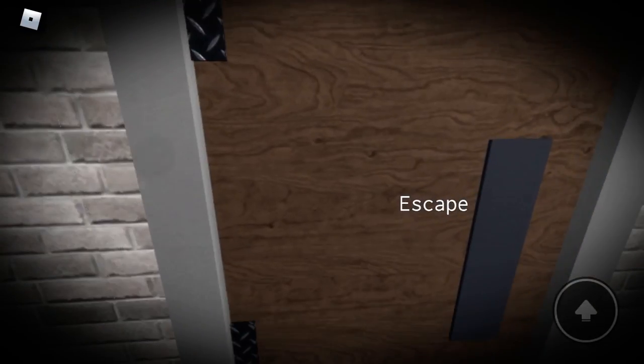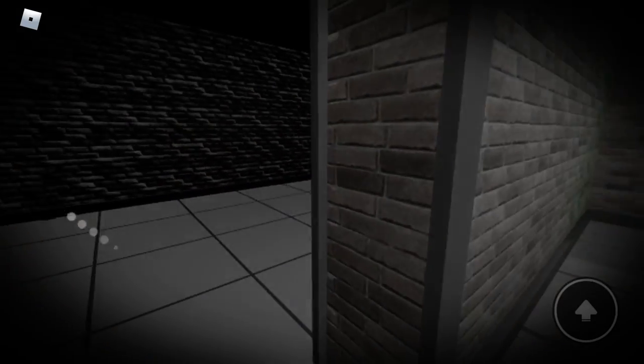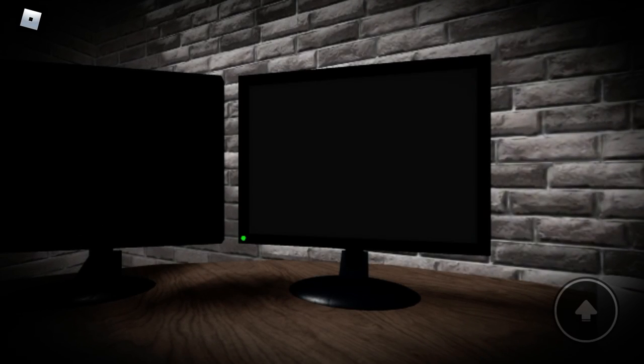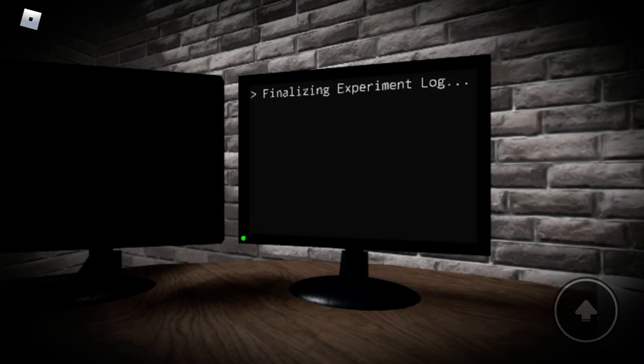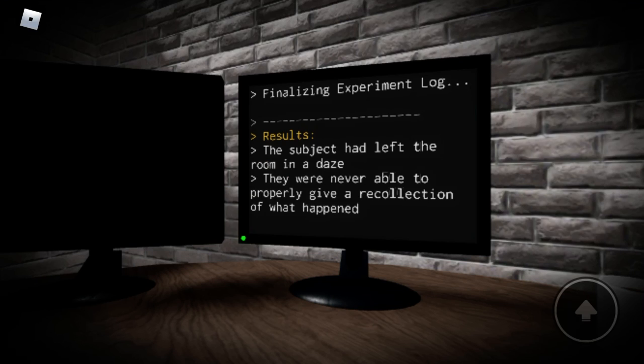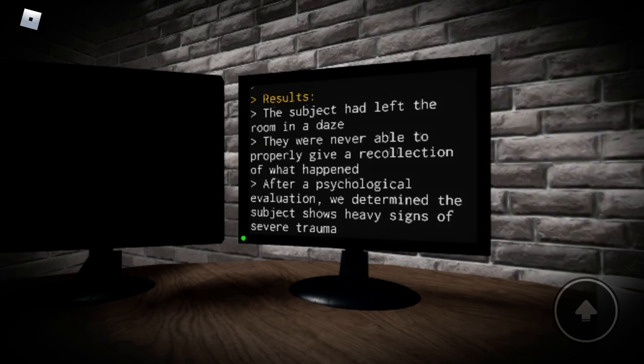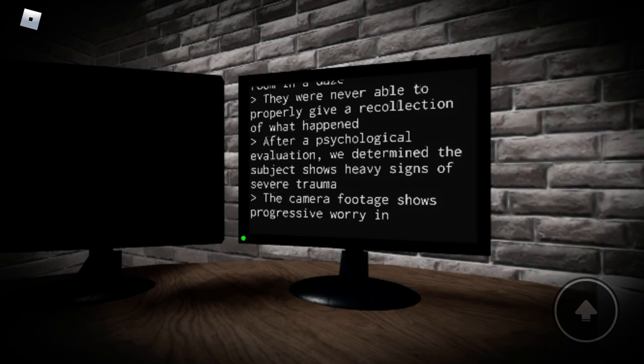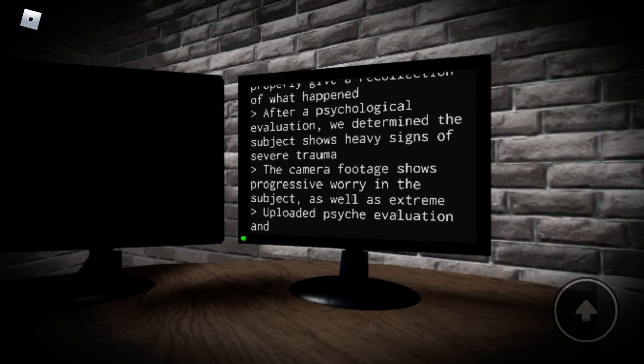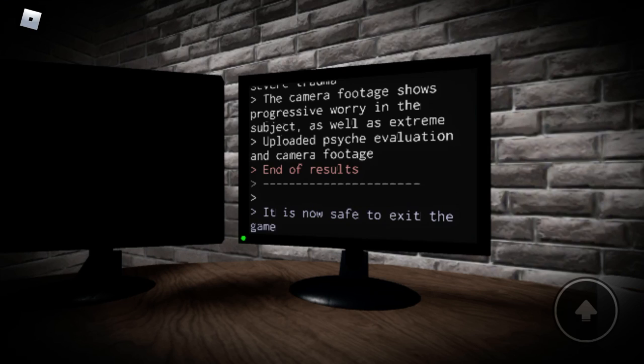Oh. Oh. There's more? Oh. We can't. They were never able to give a problem, they were never able to get up. The camera footage shows progressive worry in the subject as well as extreme paranoia and delusions. It is not safe to exit the game.